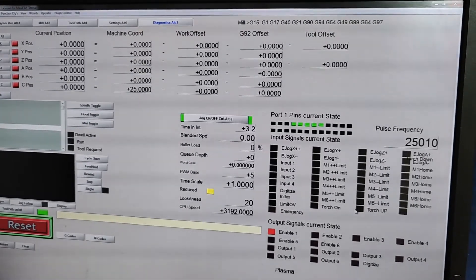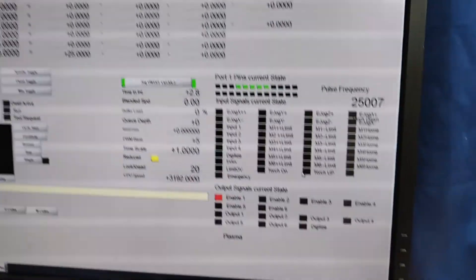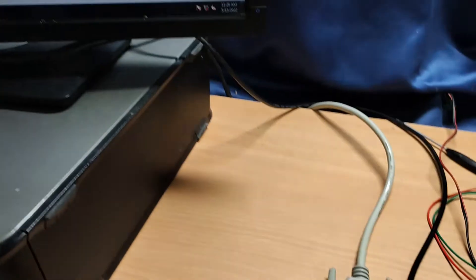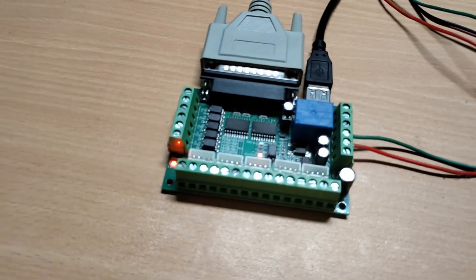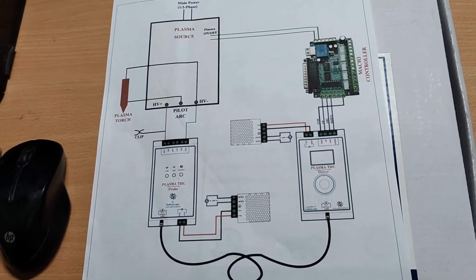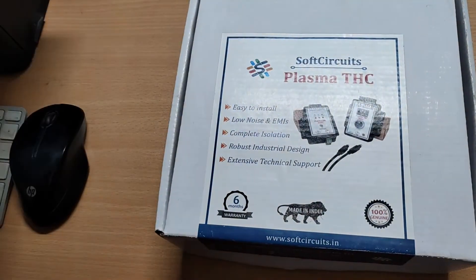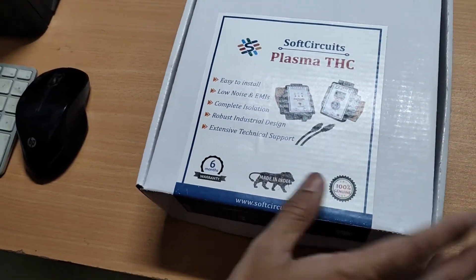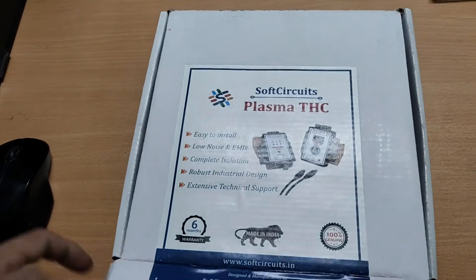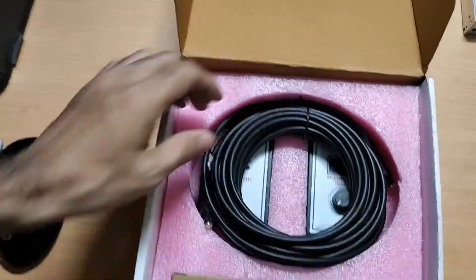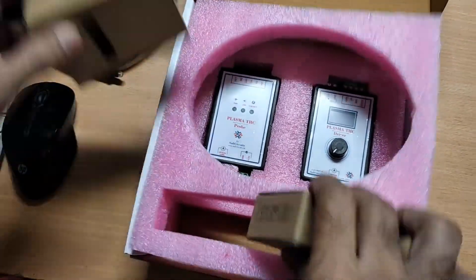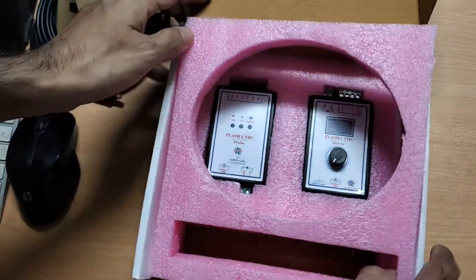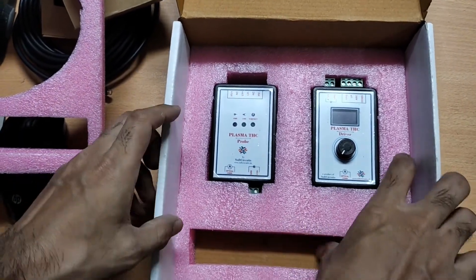Now that we have tested the relay and the TSC input pins, we will connect the TSC to the MAC3 controller and test it. We will follow this connection diagram as I explained earlier. This is the soft circuit's plasma TSC. Let's open the box. This is an optical cable, two 12V power supplies, TSC driver and TSC probe module.